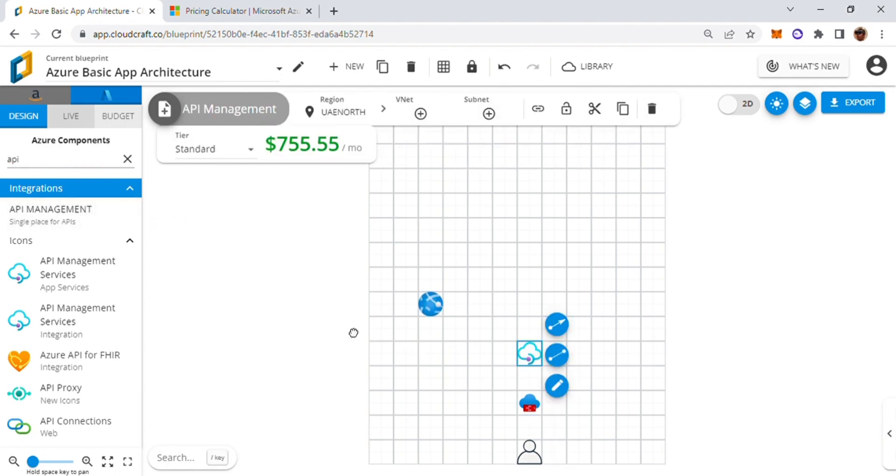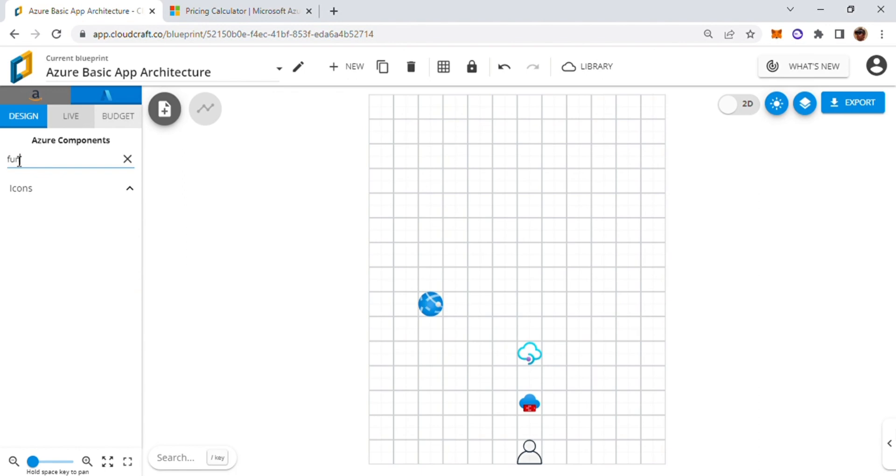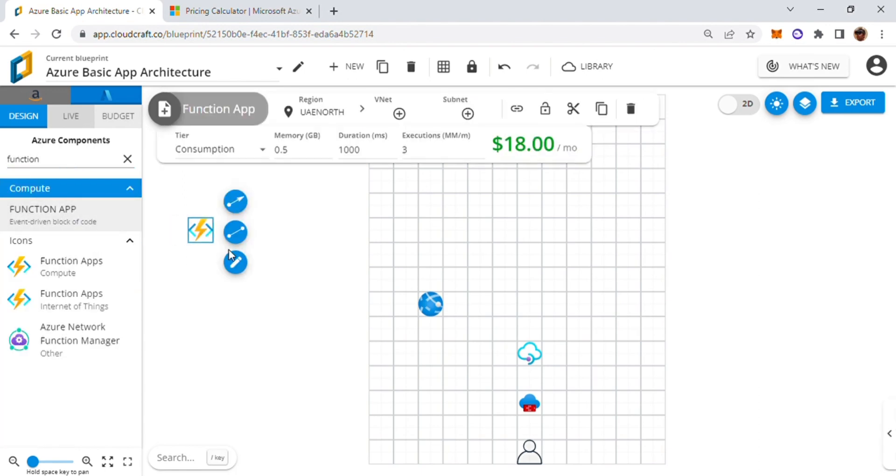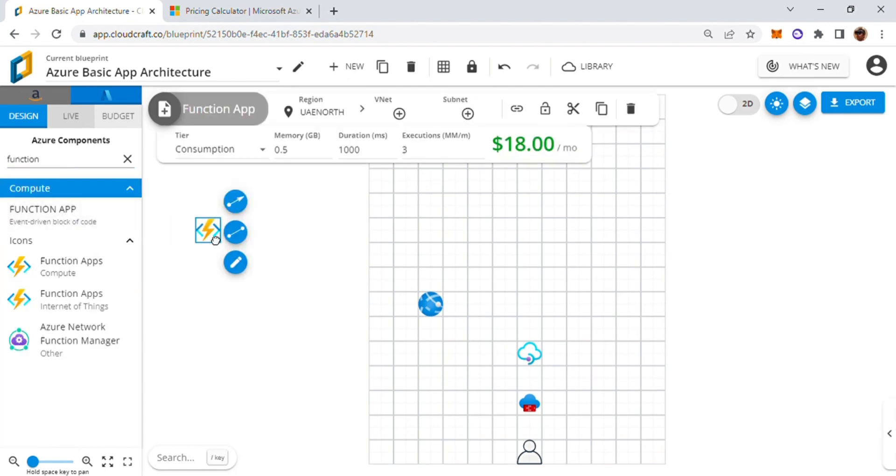And I know that there are some blobs that we have to store. So I'll call functions, Azure functions. So we got this Azure function app as well.